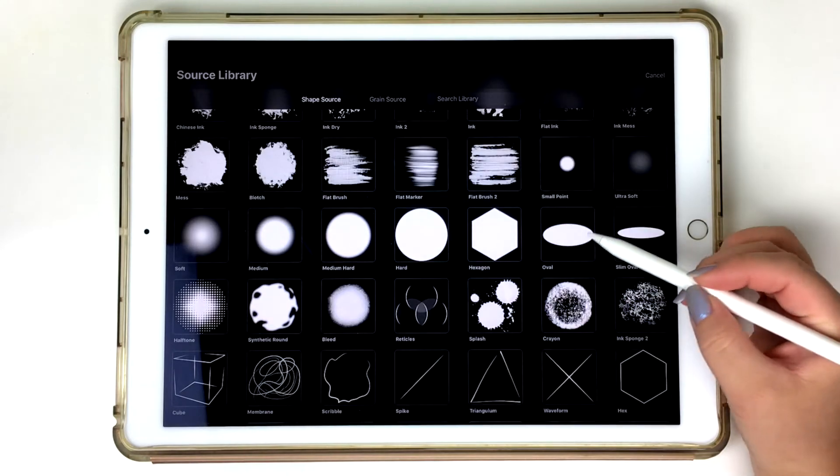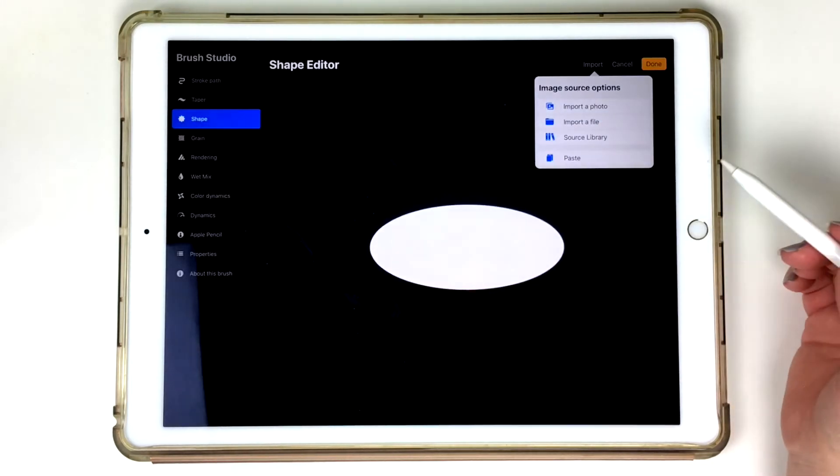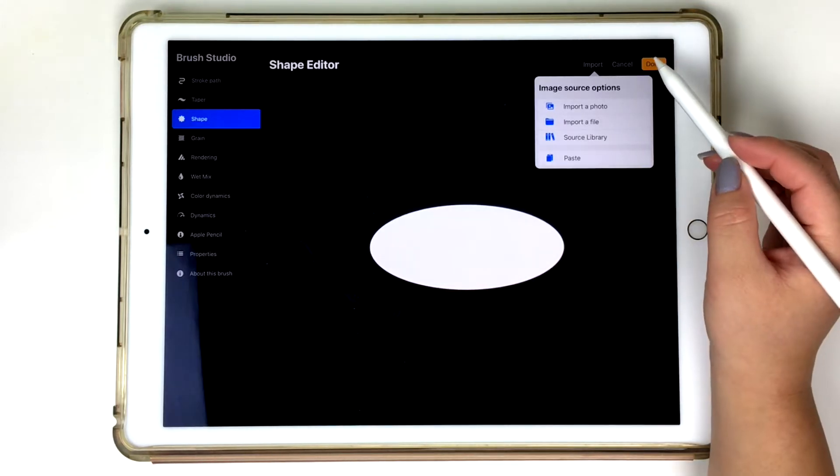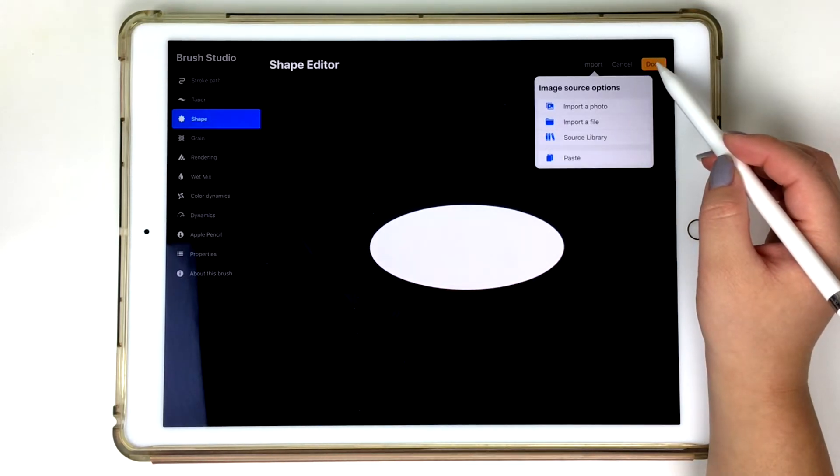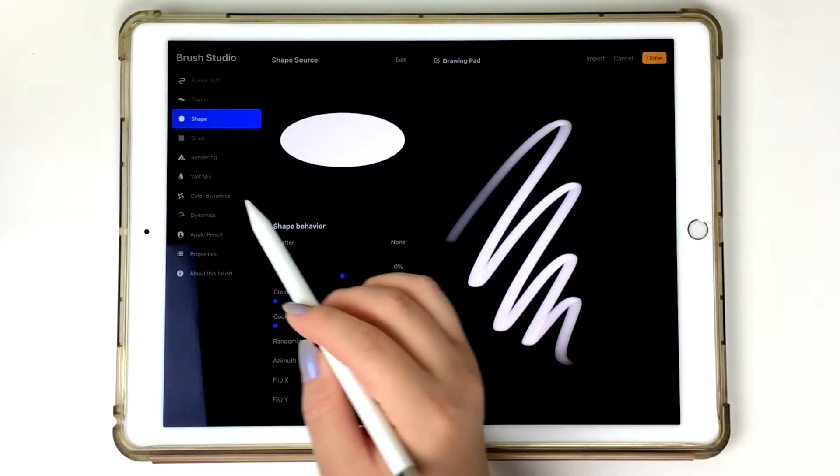But for this example, let's go ahead and tap on that oval shape. Once the oval shape has been selected, make sure you want to save everything and click done at the upper right-hand corner right there.